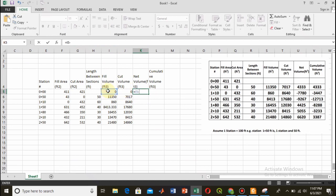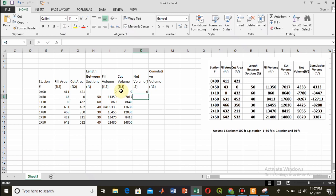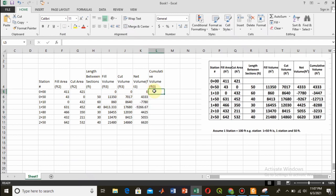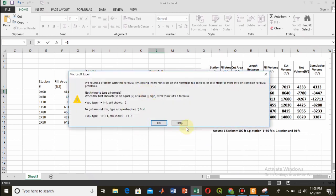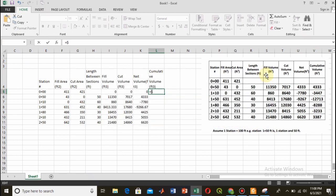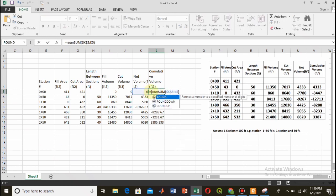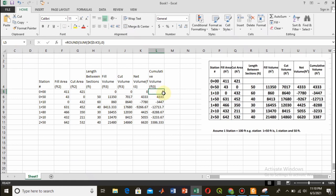To find the net volume, I subtract the cut volume from the fill volume, treating cut as negative and fill as positive. Then to find the cumulative volume, there is a simple formula. I round up the cumulative values to the nearest whole number to avoid fractions and decimals.